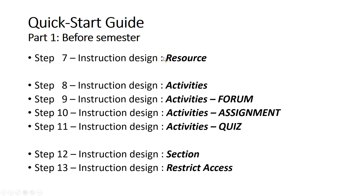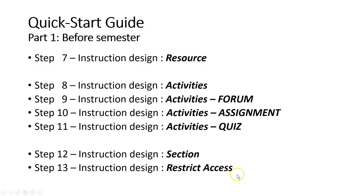You do this quite often. For example, in the beginning of the semester you might want to do it for week number one first, then week number two. You also do the setting for the session, particularly for the restrict access for the materials, resources, and activities that you created. You can do it week by week.